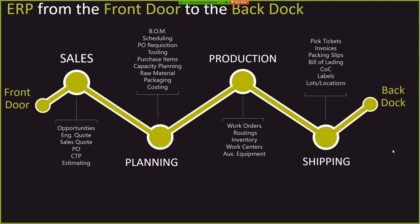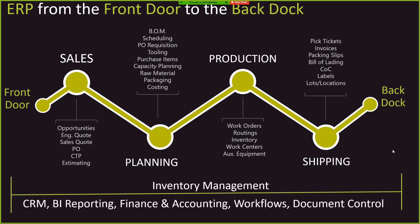DelmiaWorks, as far as managing that process, also has some underlying things that kind of make all the magic work, if you will. And that's where inventory management from start to finish comes into play. That's where a CRM tool, business intelligence reporting, finance accounting, et cetera, kind of really make this a turnkey application for manufacturers.